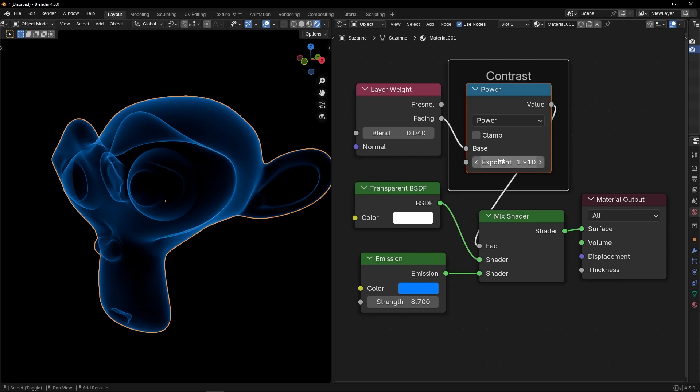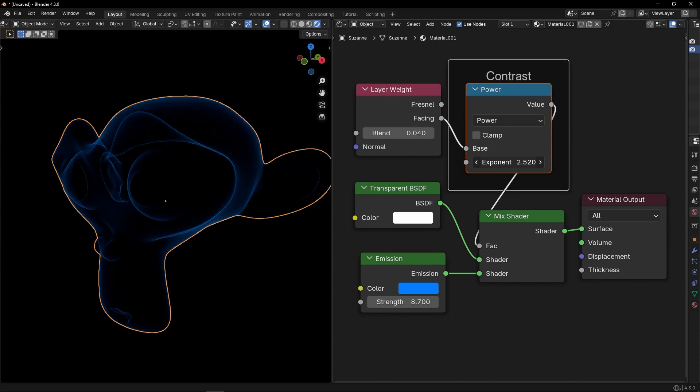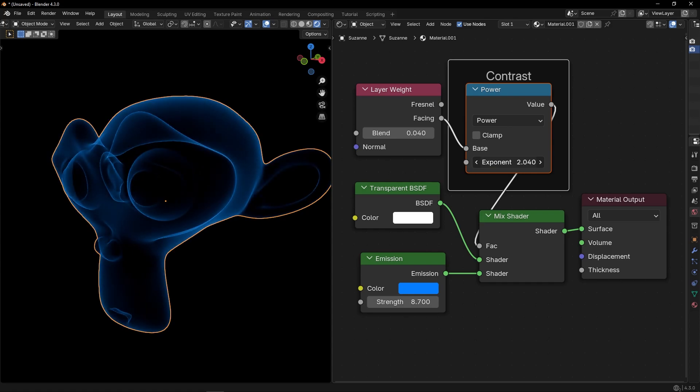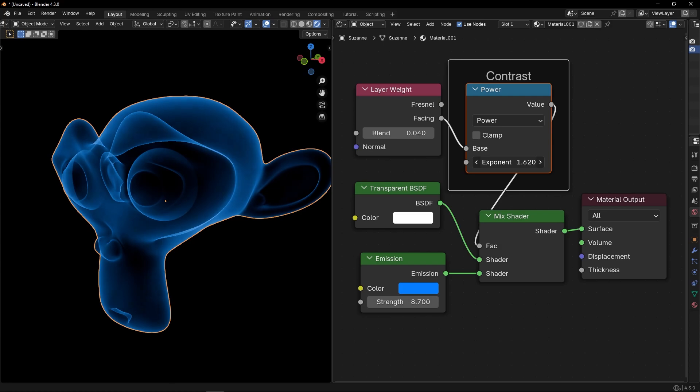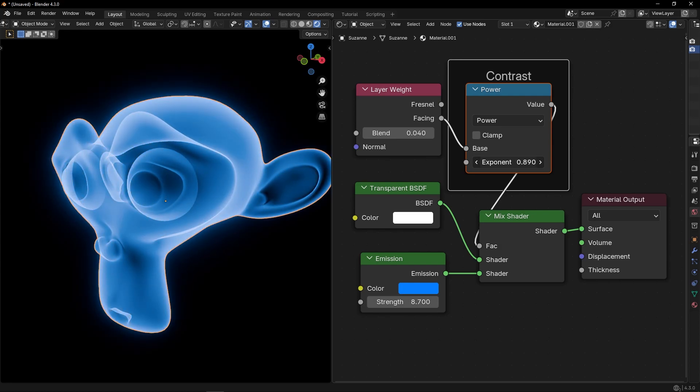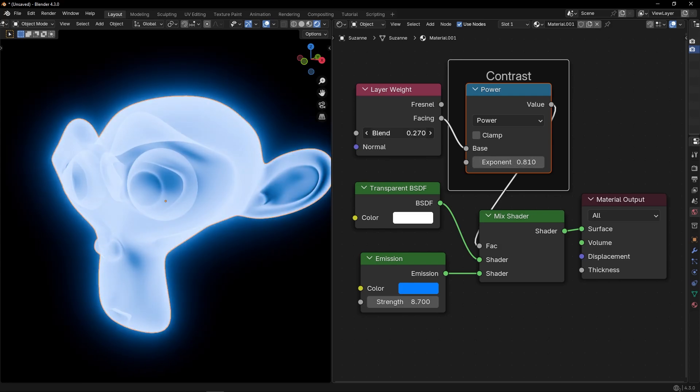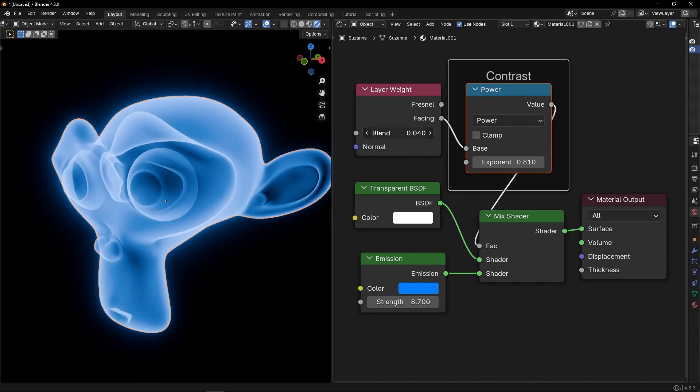If we increase the number greater than one, we do this. And if we make it below one, we have less contrast. So, you can play with this value and this value. And also change between Fresnel and Facing.